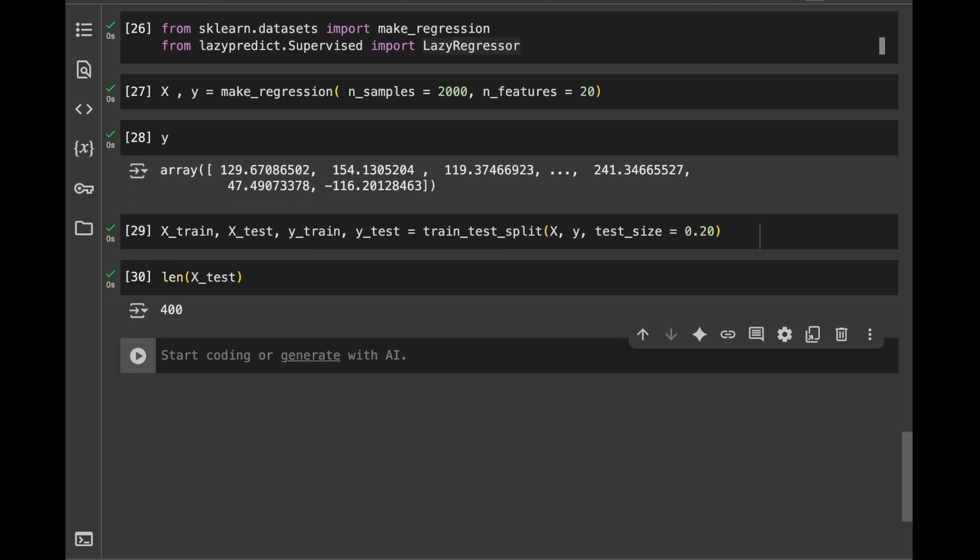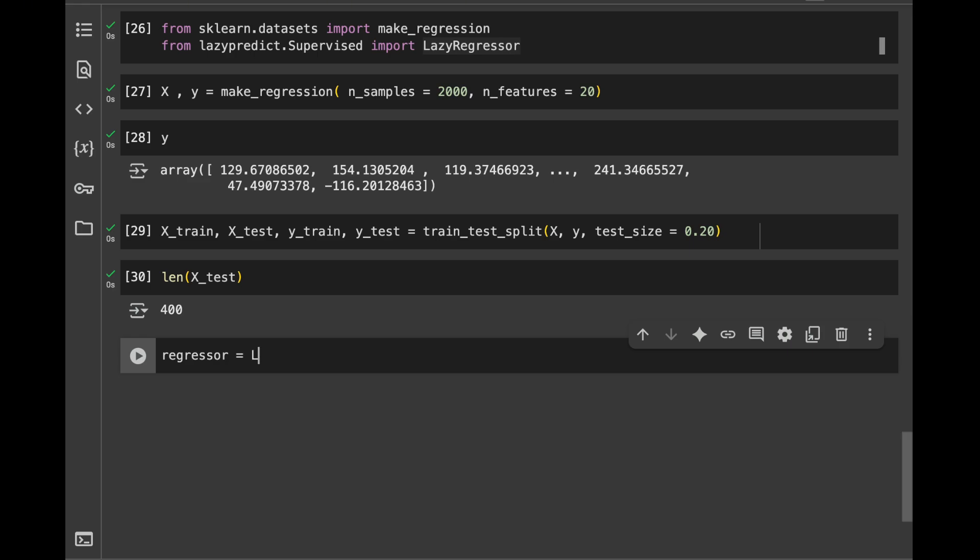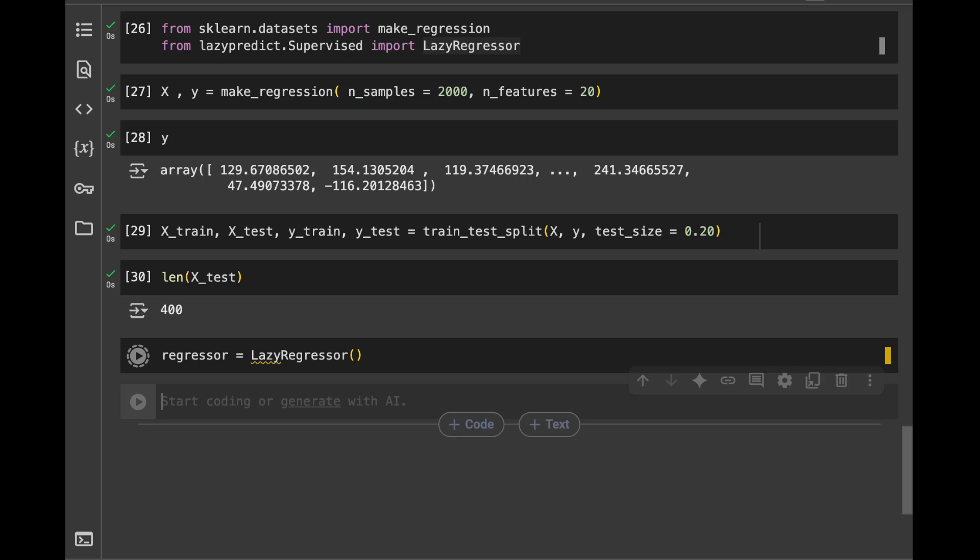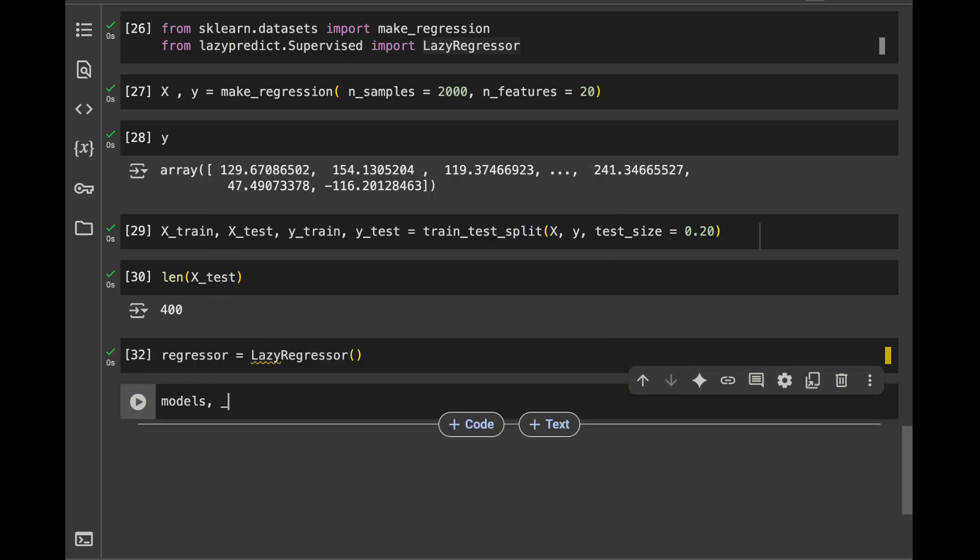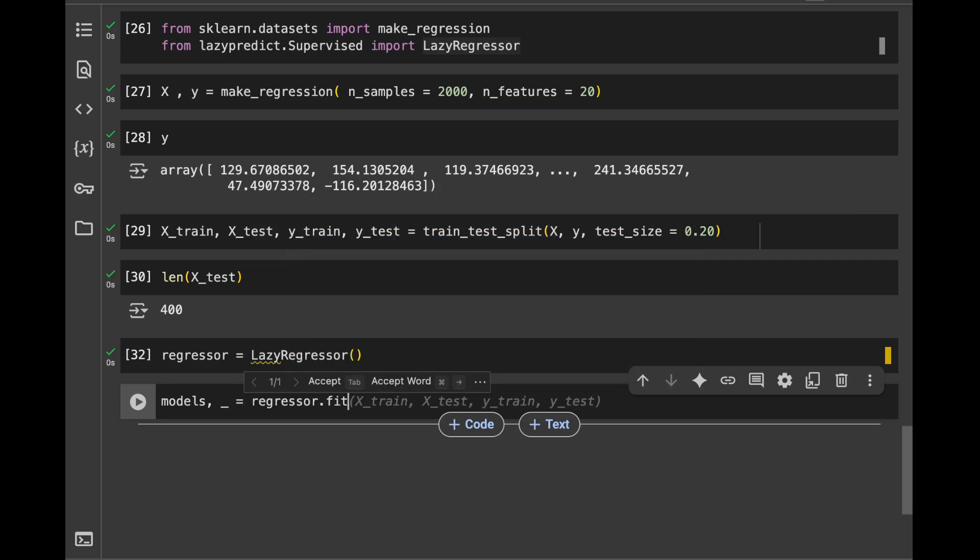Okay, now we're going to initialize the lazy regression. It is going to be LazyRegression. And next, what I'm going to do is I will say models. And I'm going to have a better looking table by doing this operation. I will say regression.fit, I will pass X_train, X_test, y_train, and y_test like this. Now, when I make this run, it's going to train the models.